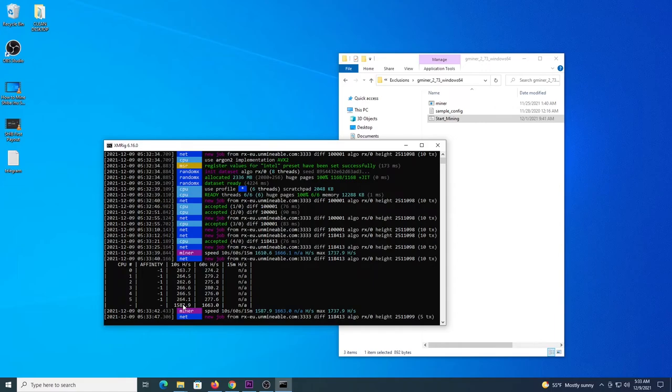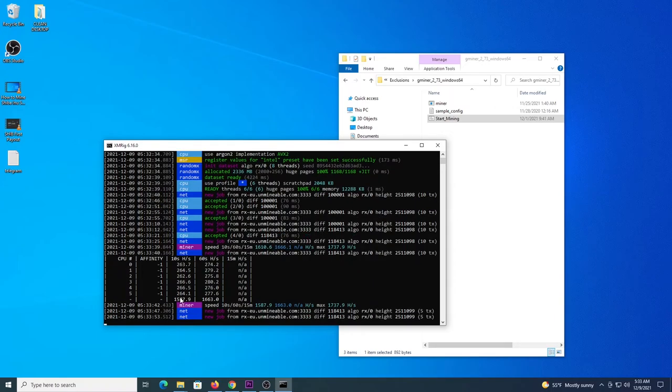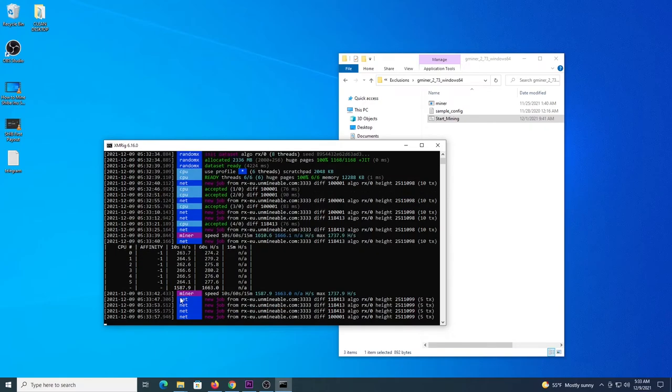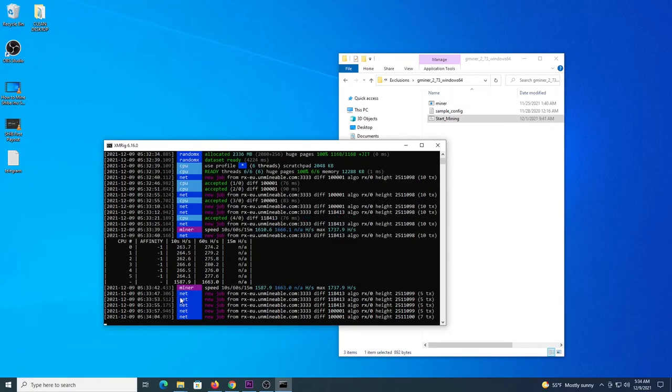Just remember to connect via wire instead of Wi-Fi, increase your Windows virtual memory, close as many programs as necessary so that you can keep the hashing power of the CPU only working with this program.